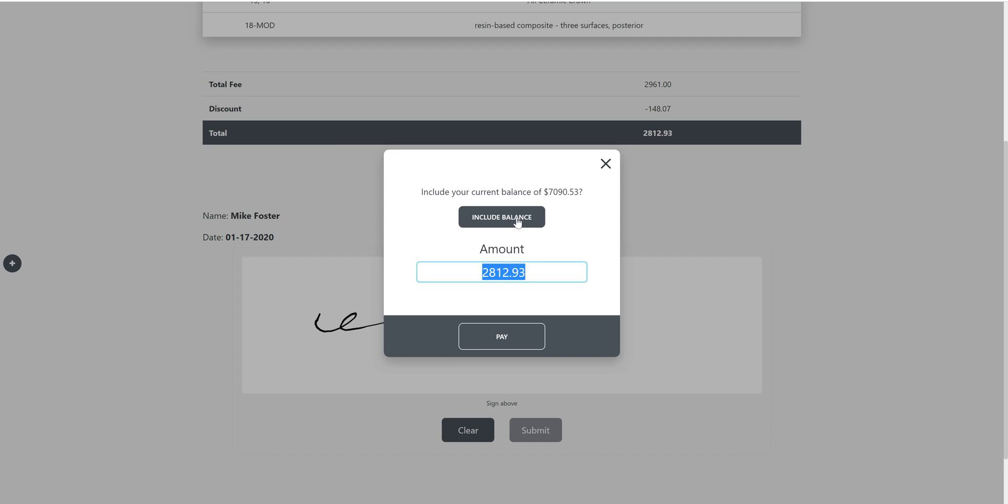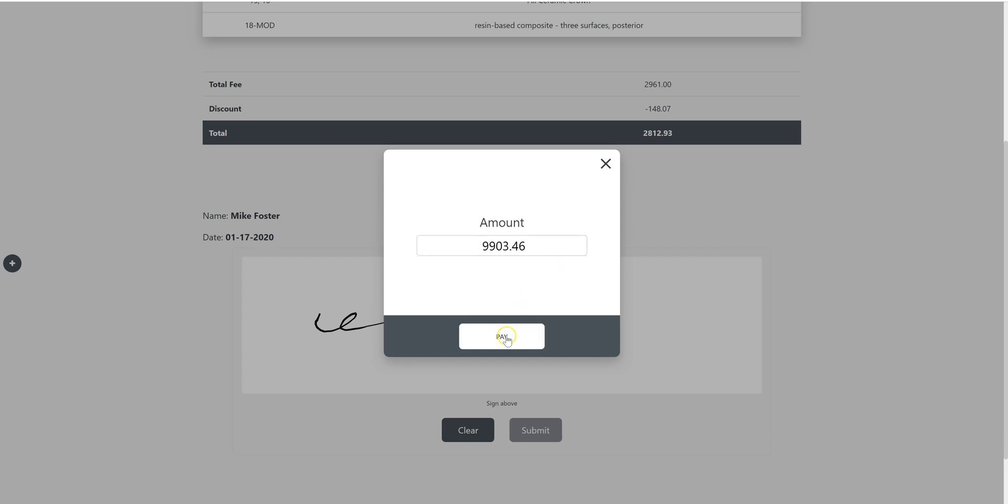Both of those are optional. If you don't want to show a balance, you don't have to. I'm going to click include balance for the time being and then select pay.